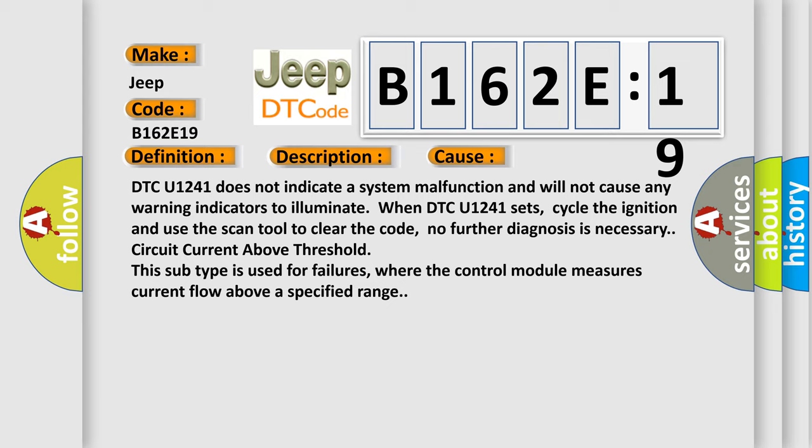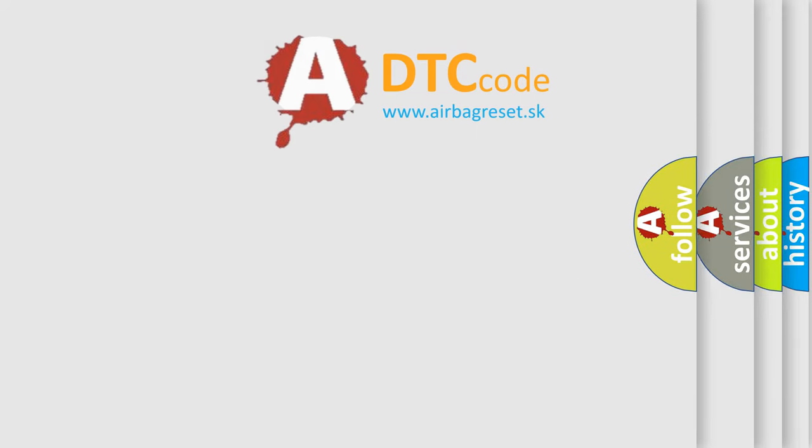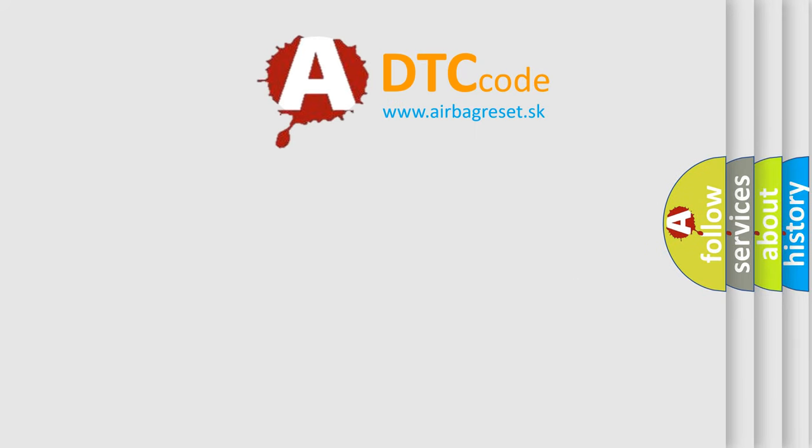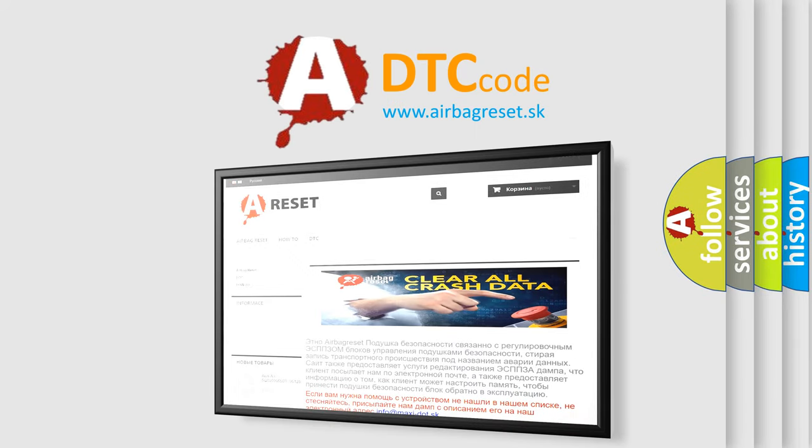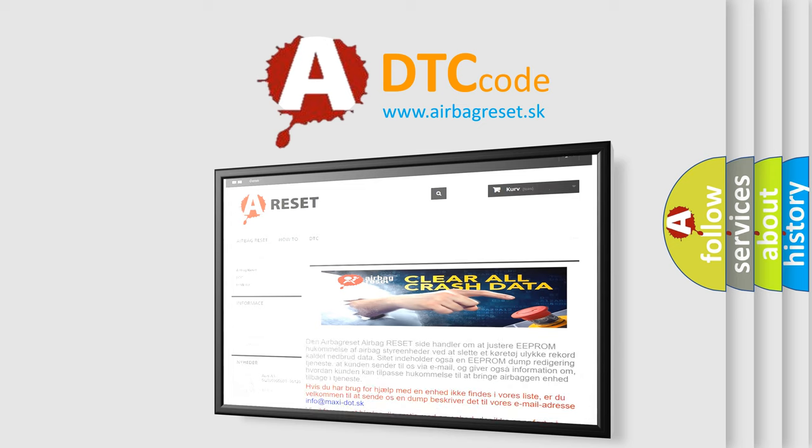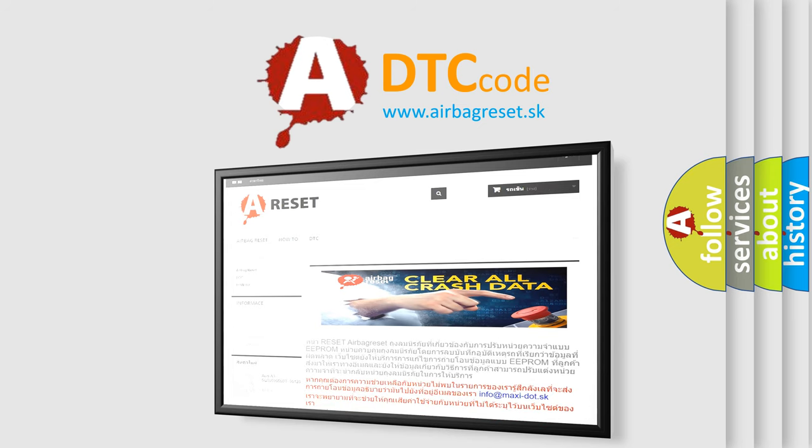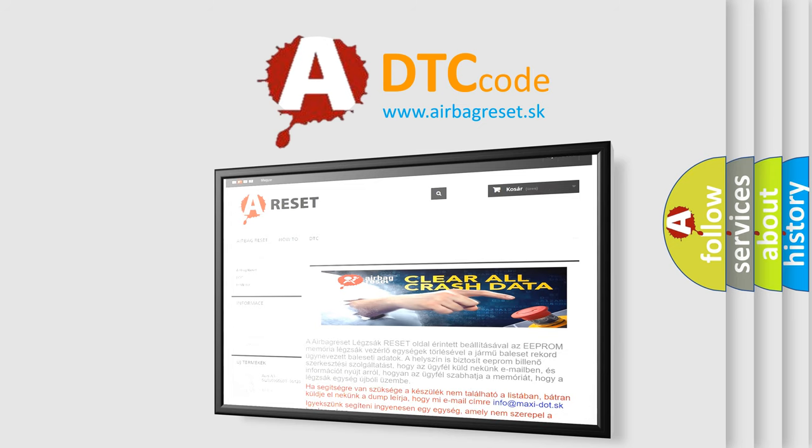The Airbag Reset website aims to provide information in 52 languages. Thank you for your attention and stay tuned for the next video.